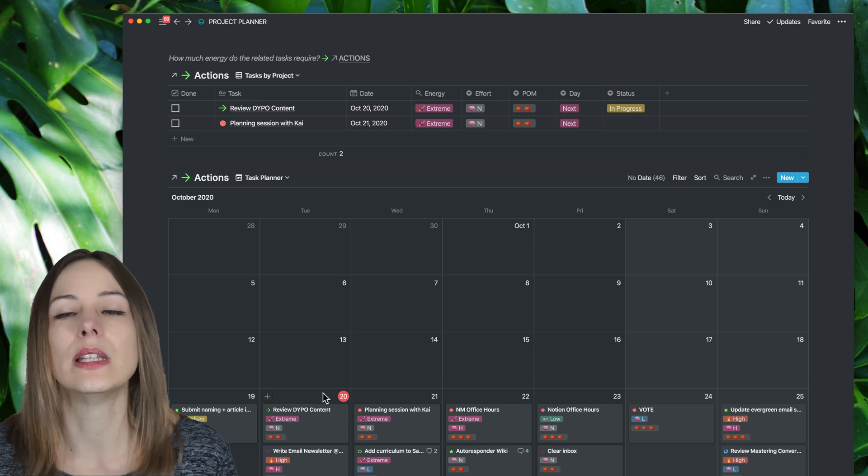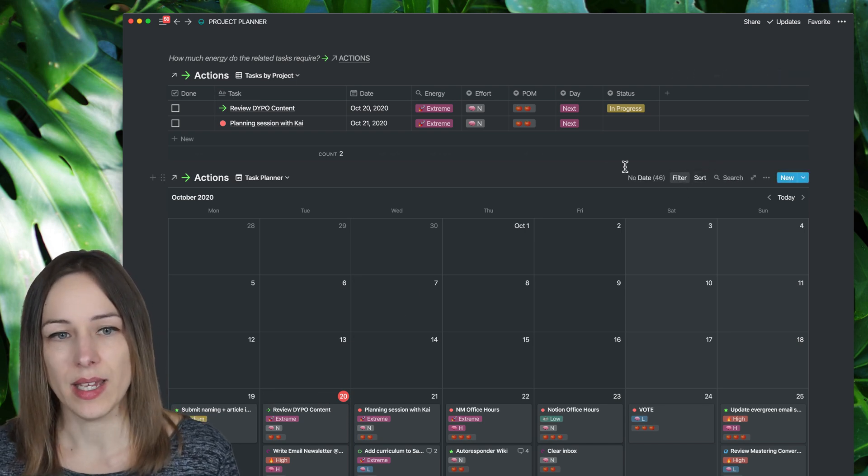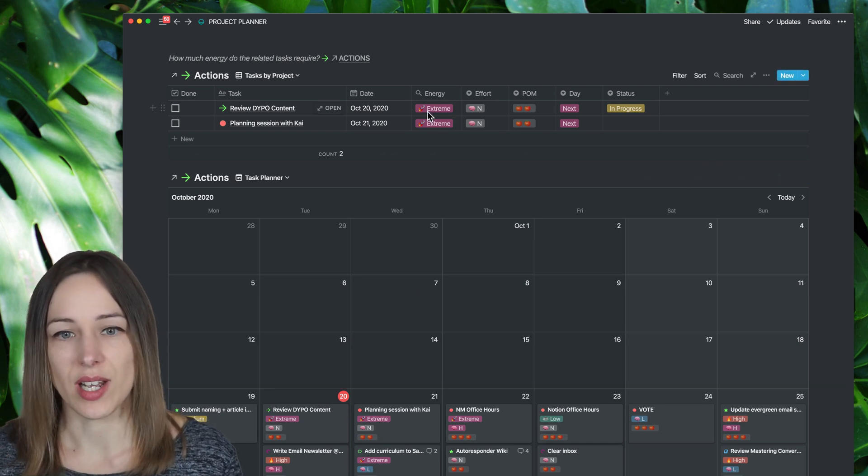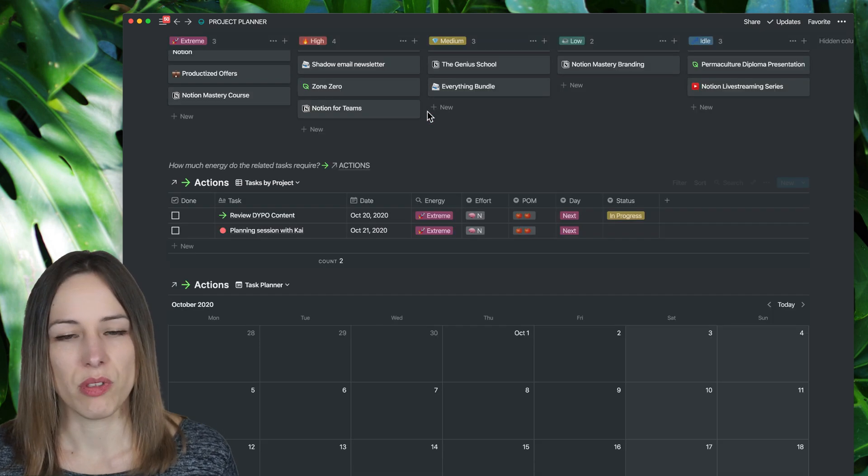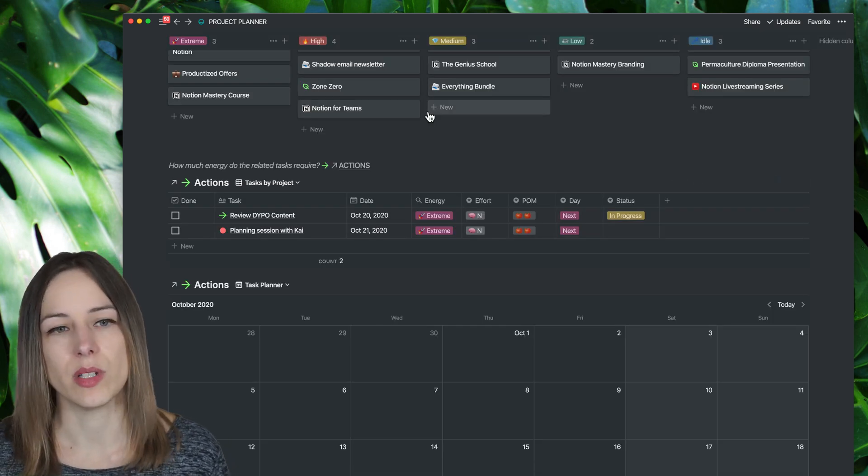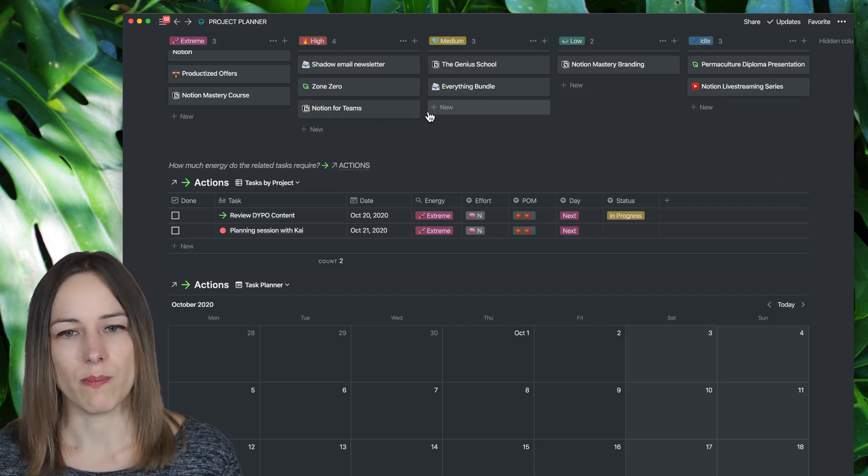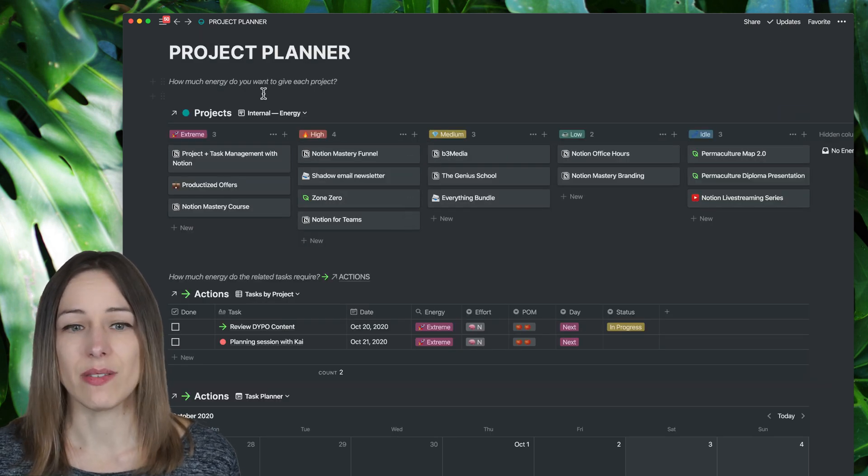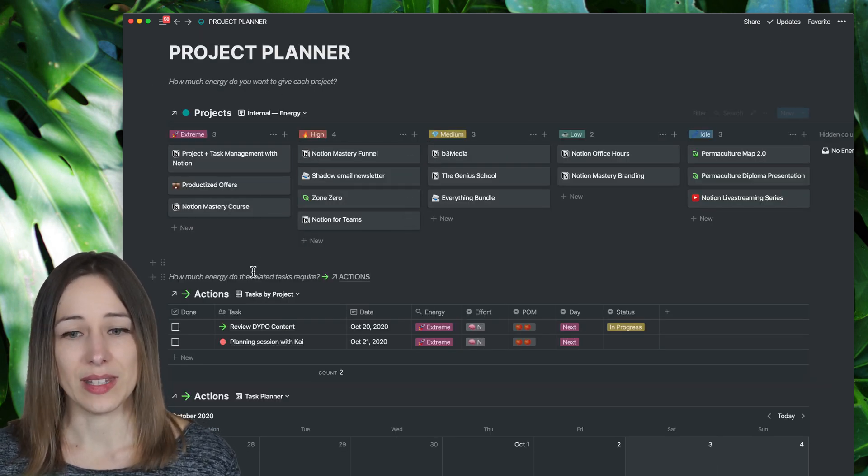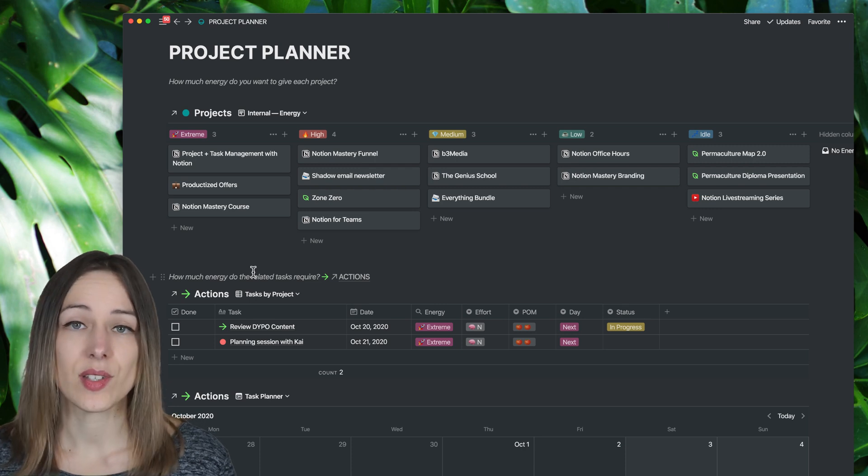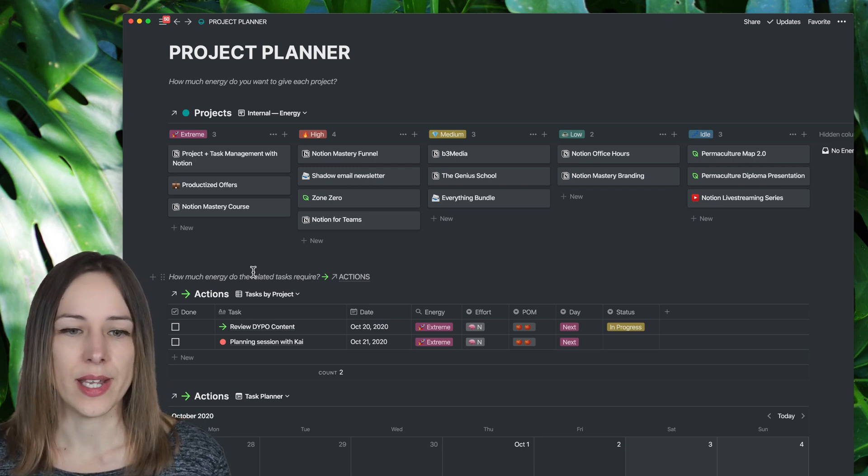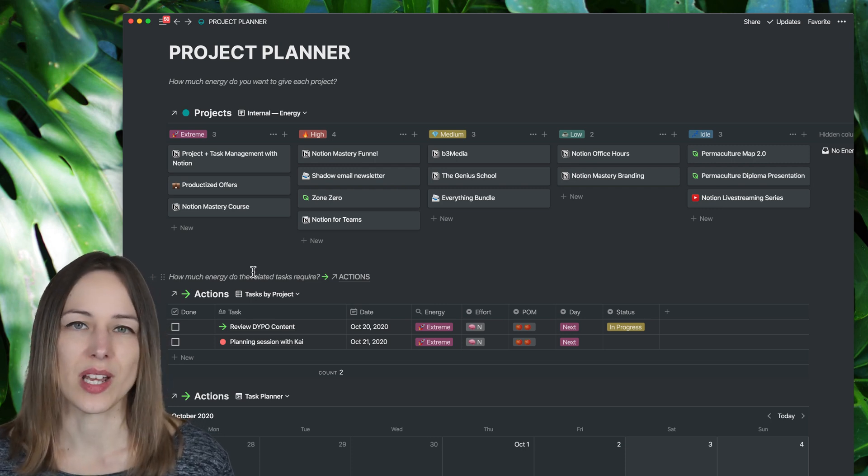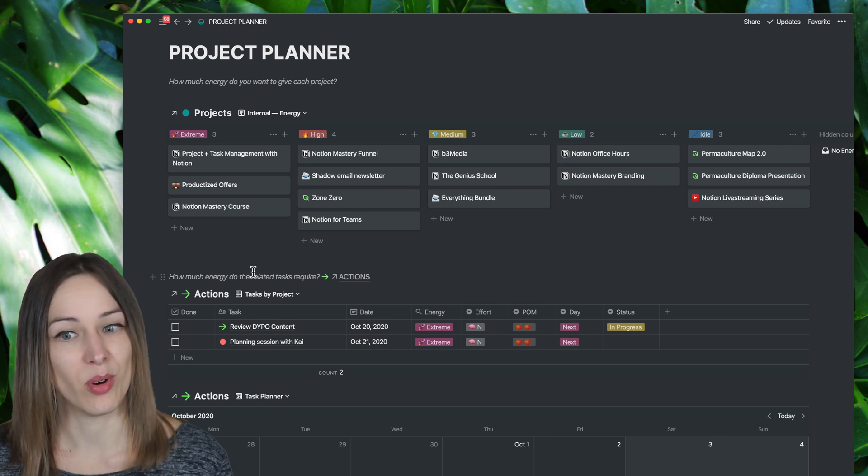Again, I just really love the ability to sort by the energy level of the project. And again, if you want to think of it in terms of priority, you're welcome to do that. But really, it's about how much energy do I want to give that project. And then looking at the energy that the project is, or the task is going to take, just making sure that those align, making sure that we're spending more time on the stuff that we said was most important.